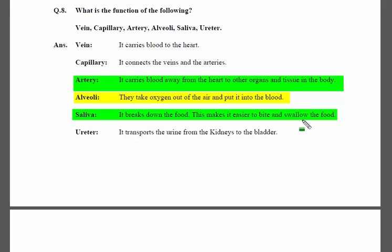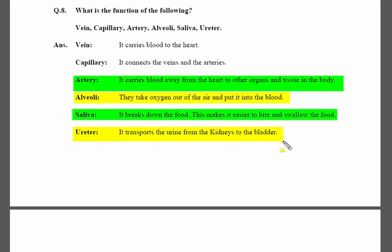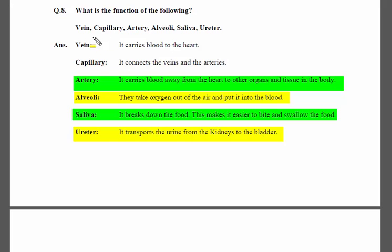Next is the ureter. The ureter is related to the urinary system. It transports urine from the kidneys to the bladder.